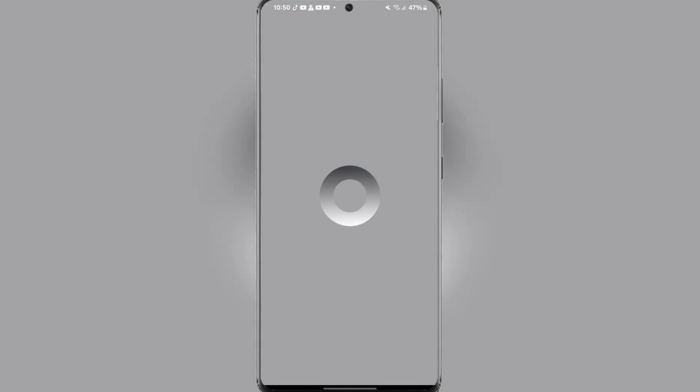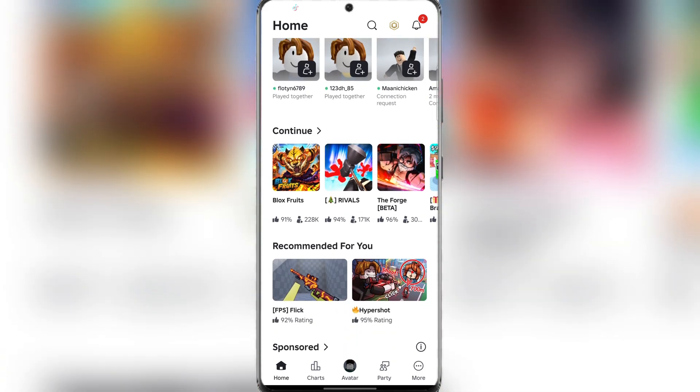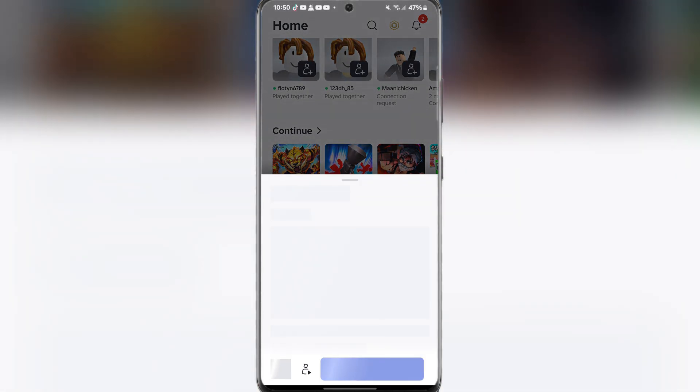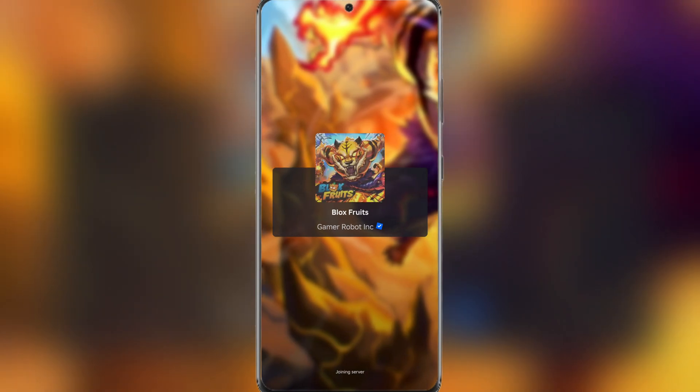Now simply open any game and it should begin working and you can now execute any script your heart desires.